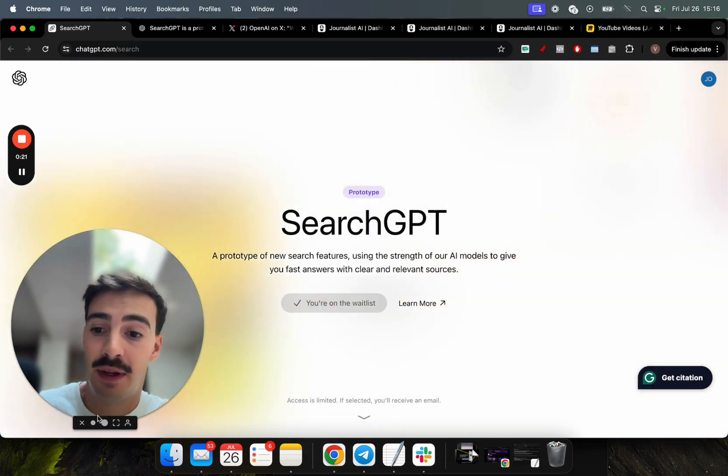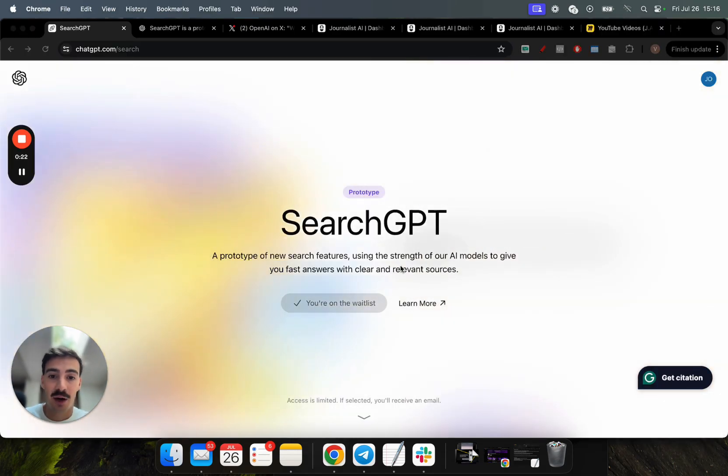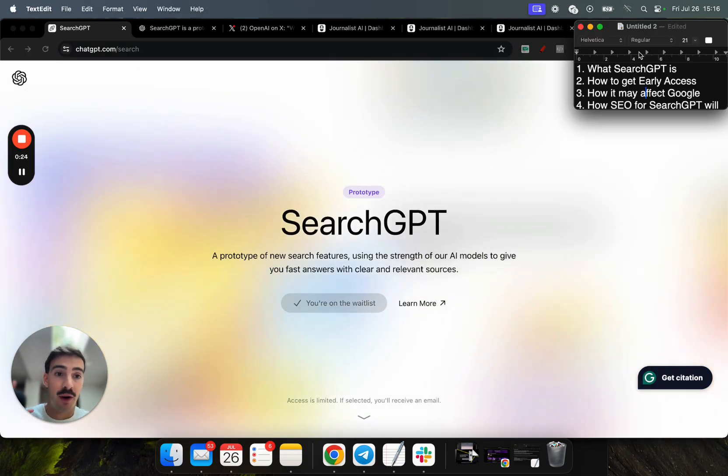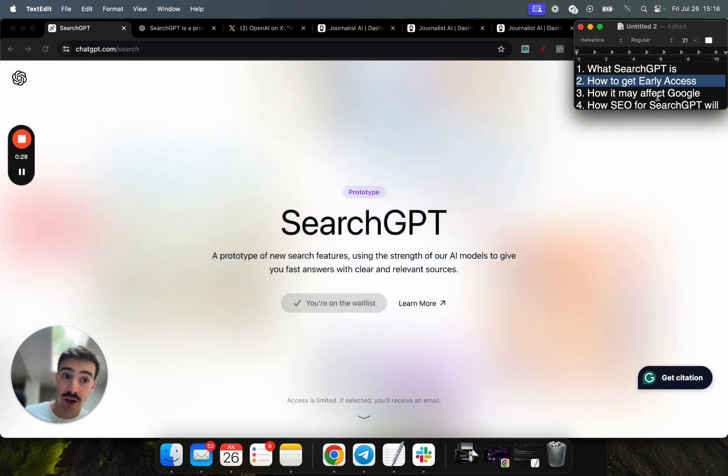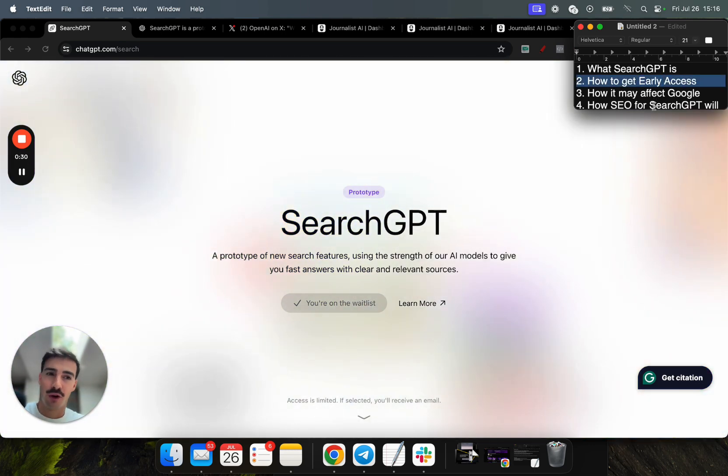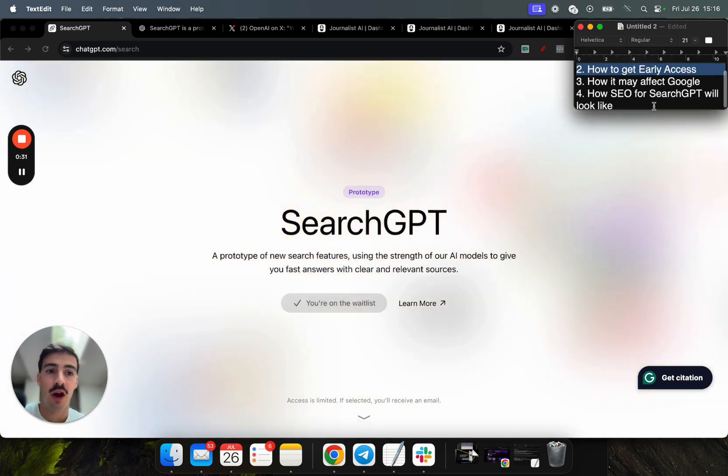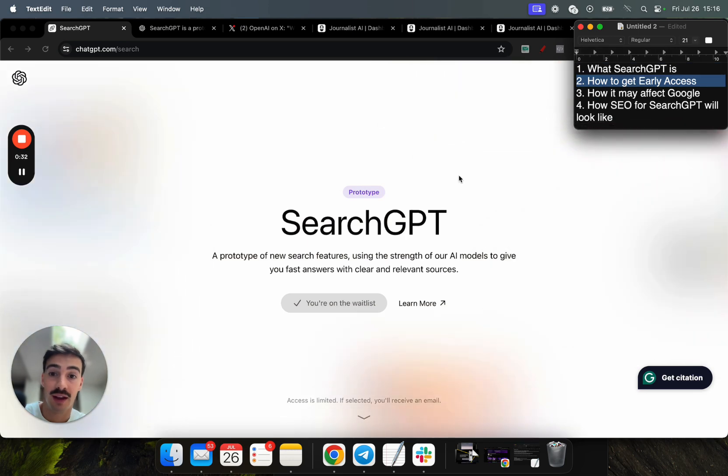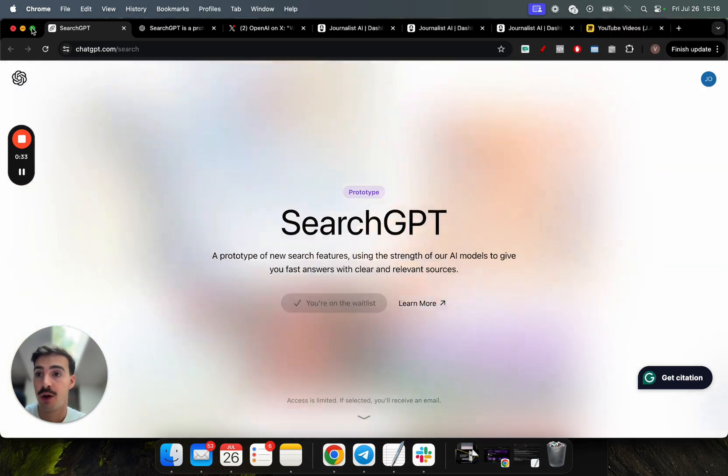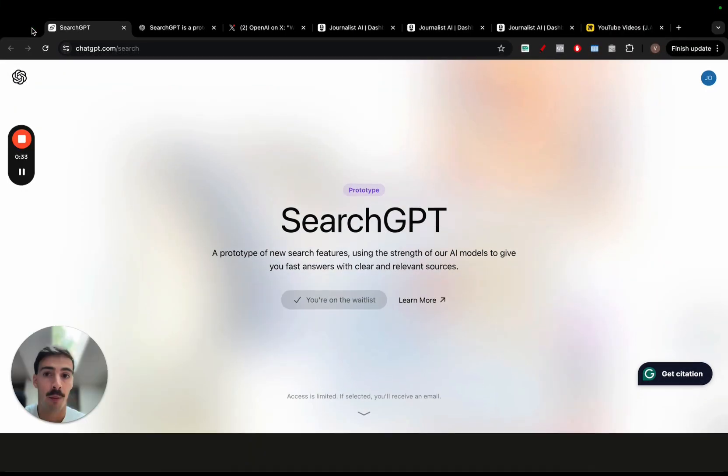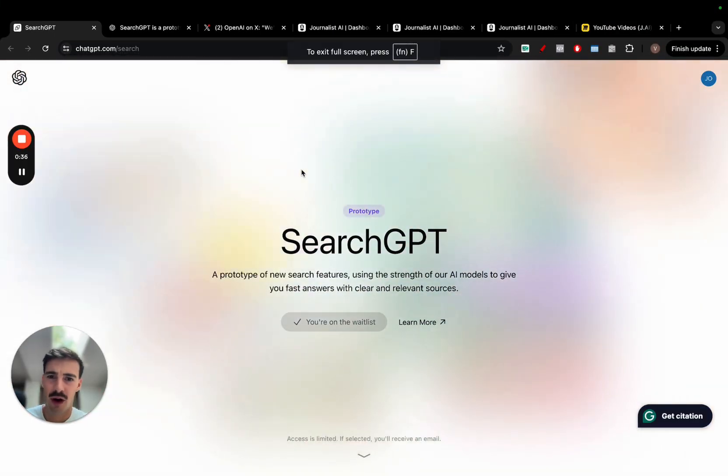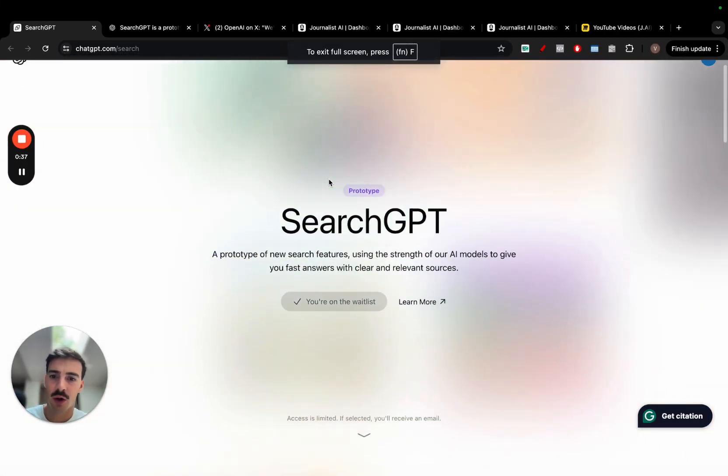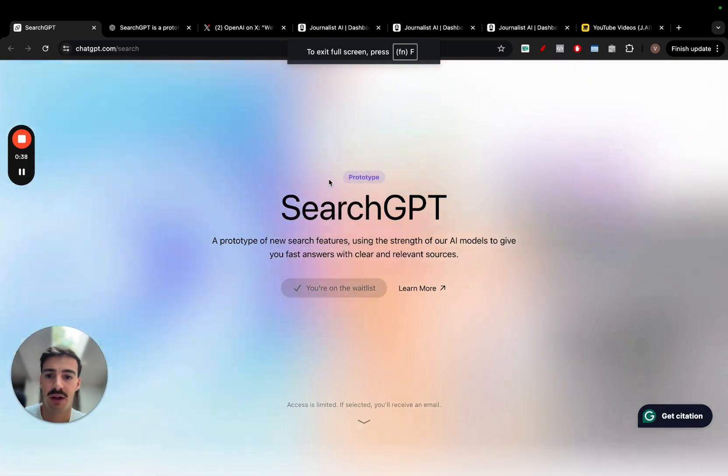So SearchGPT is out and in this video I want to go over what it is, how to get early access, how it may affect Google, and how SEO for SearchGPT will look like in the future. OpenAI released this about 24 hours ago.